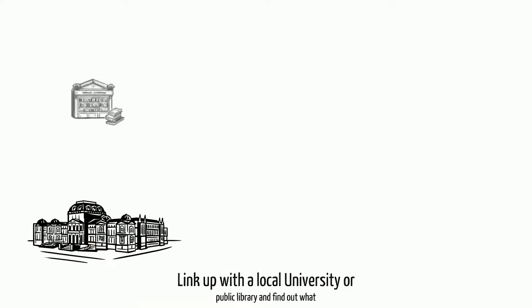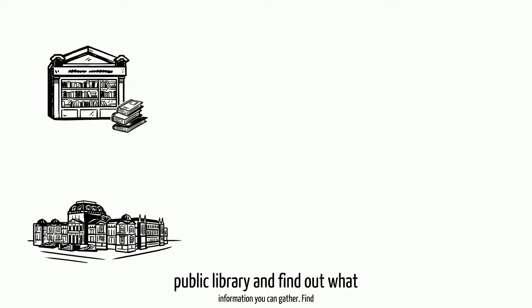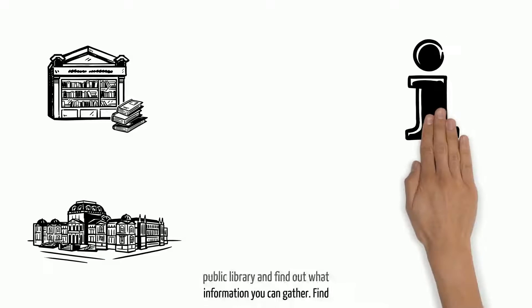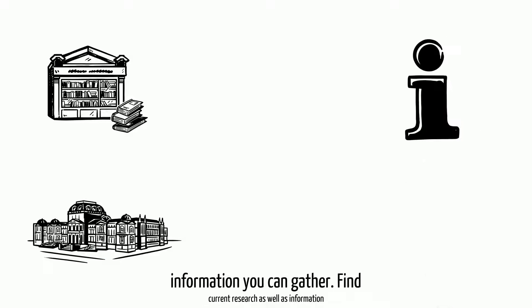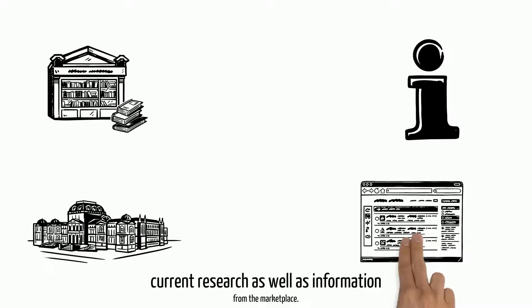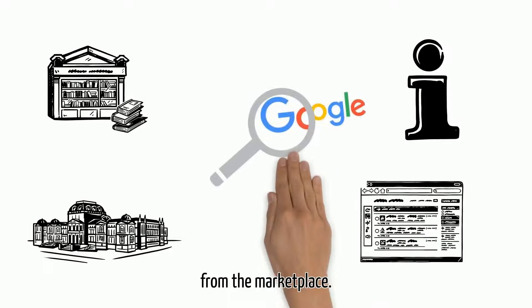Link up with a local university or public library and find out what information you can gather. Find current research as well as information from the marketplace.